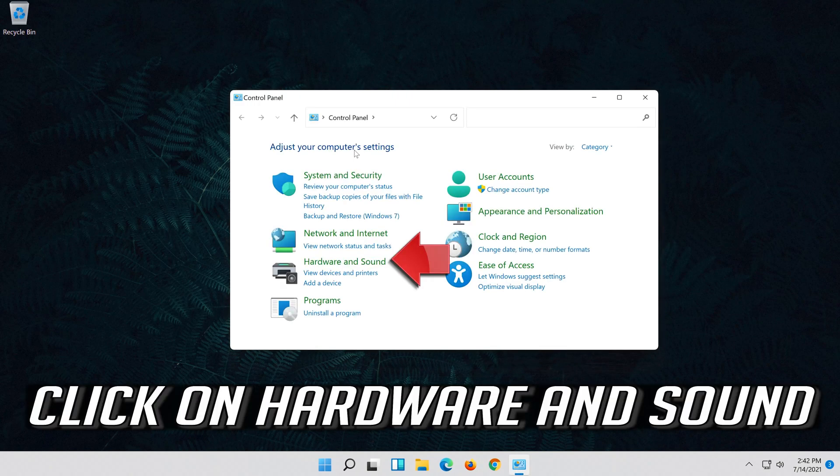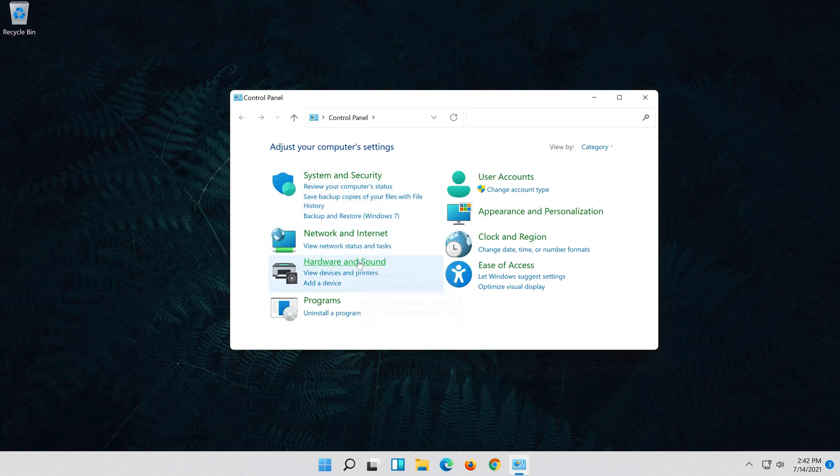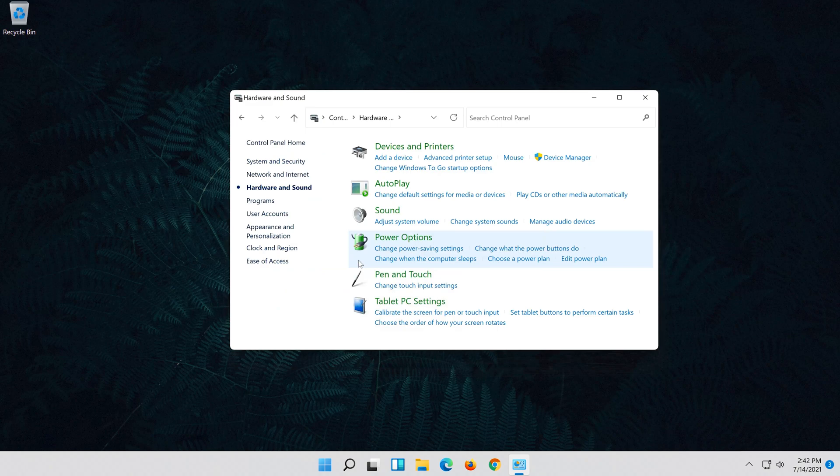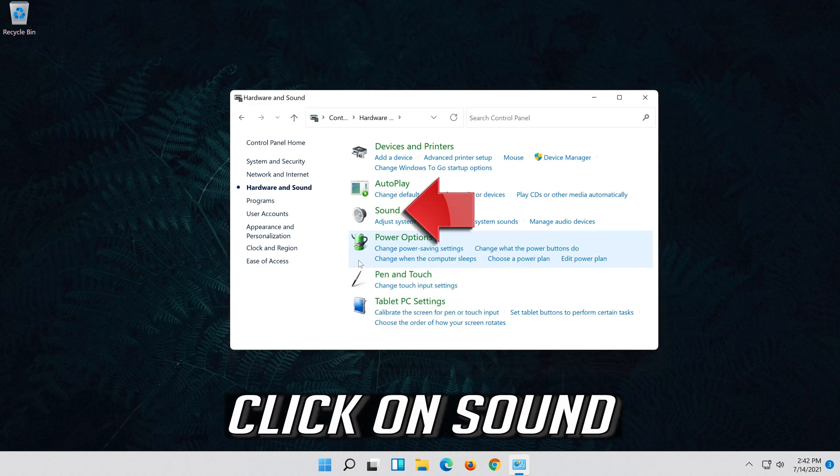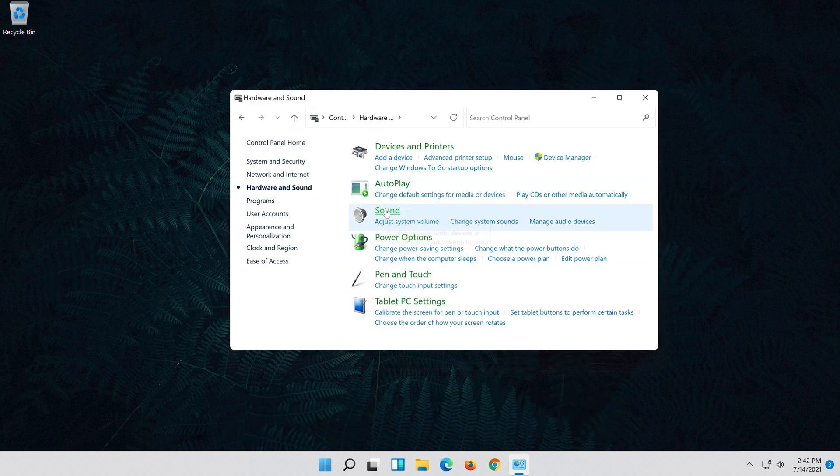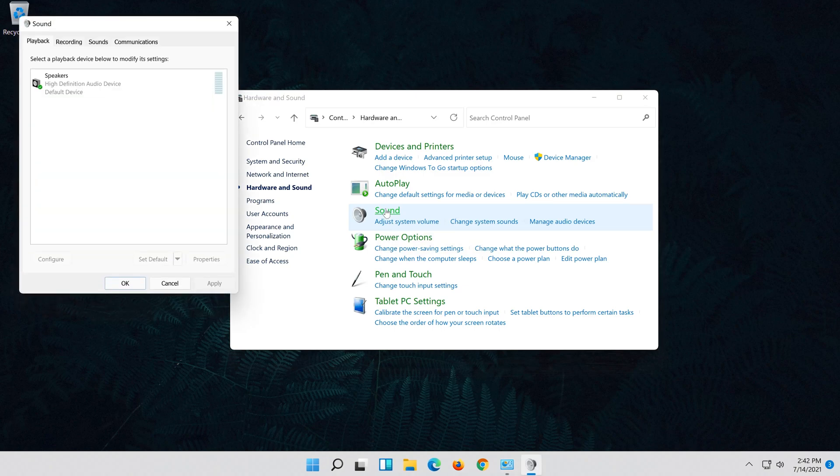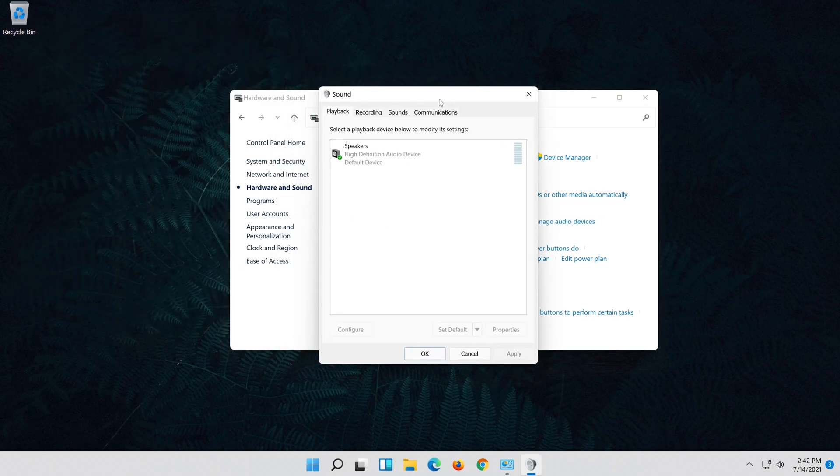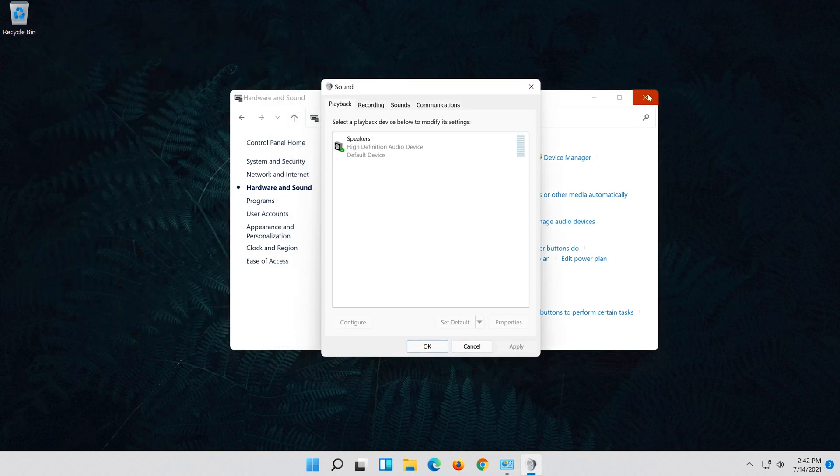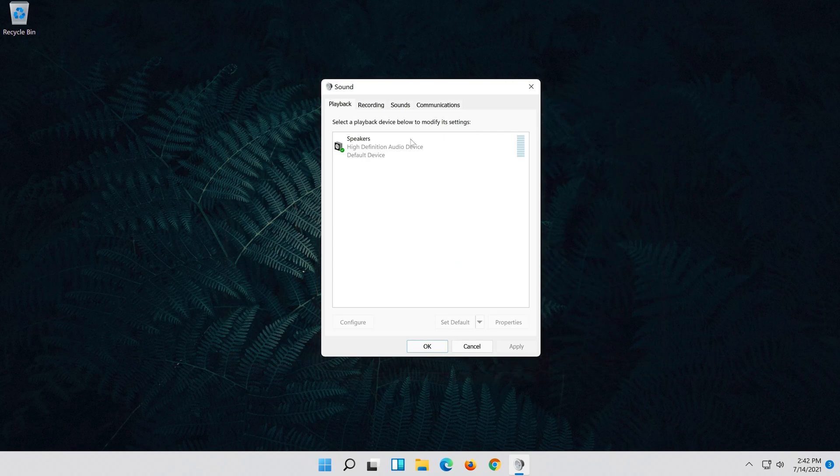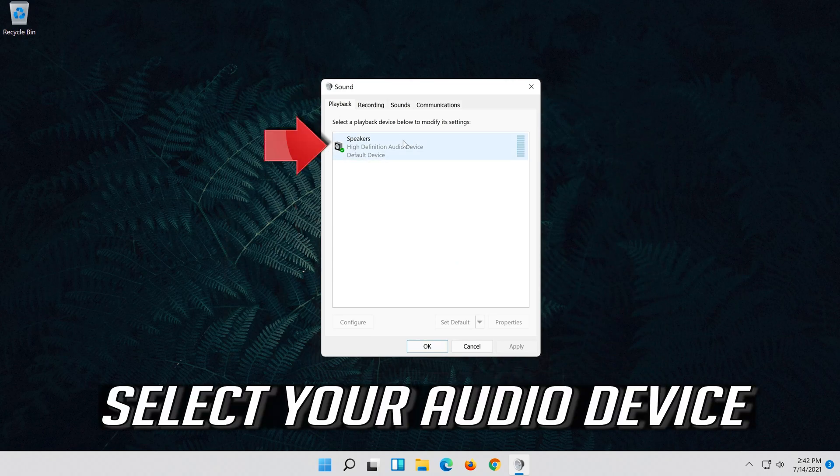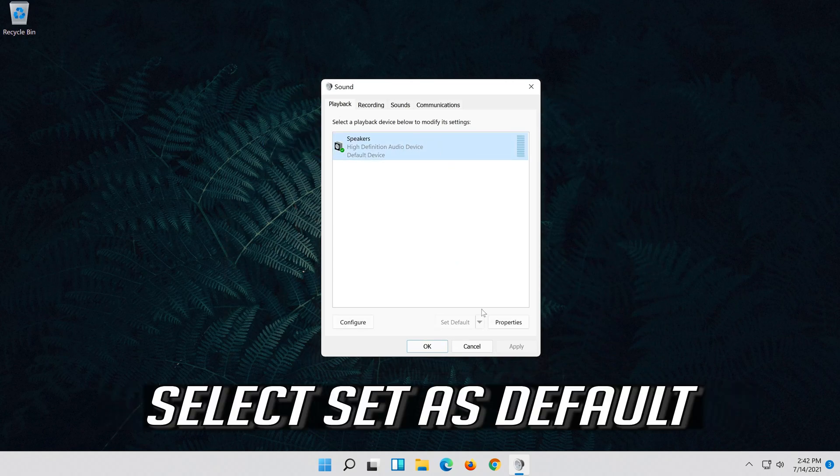Click on hardware and sound. Click on sound. Select your audio device. Select set as default.